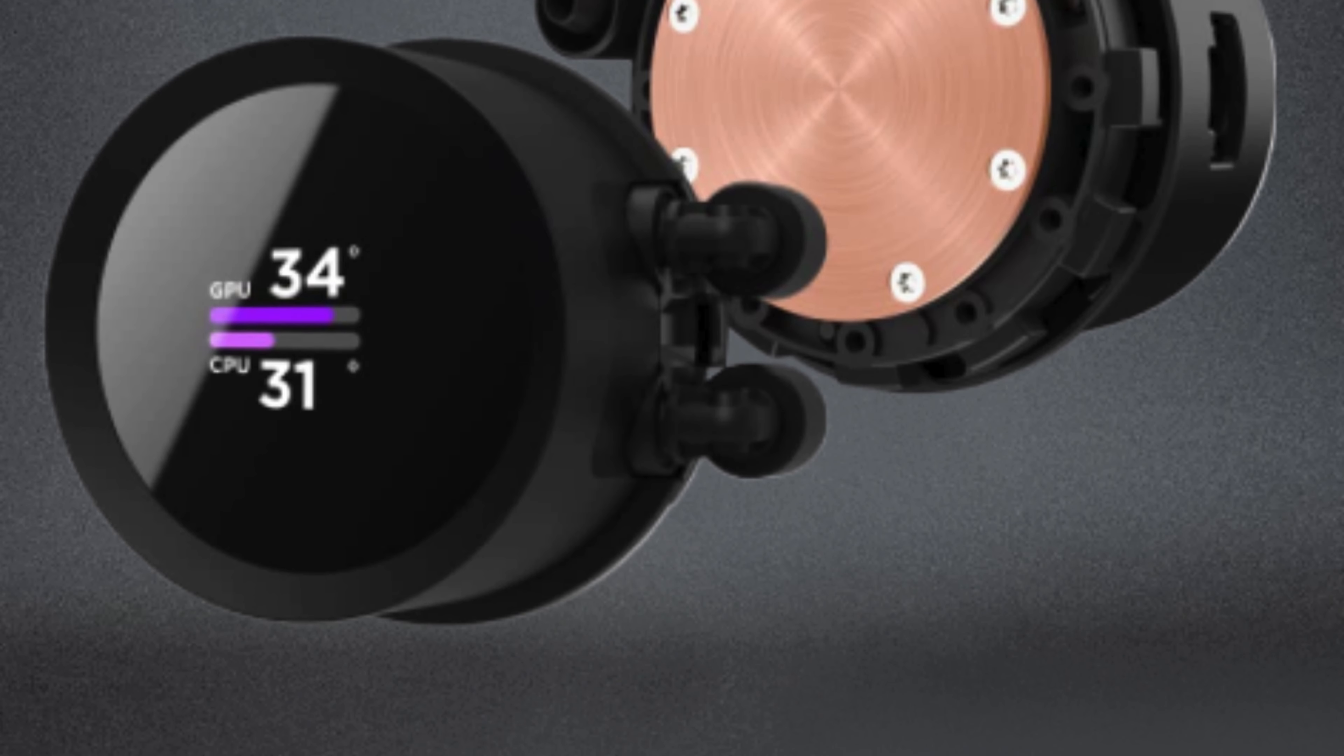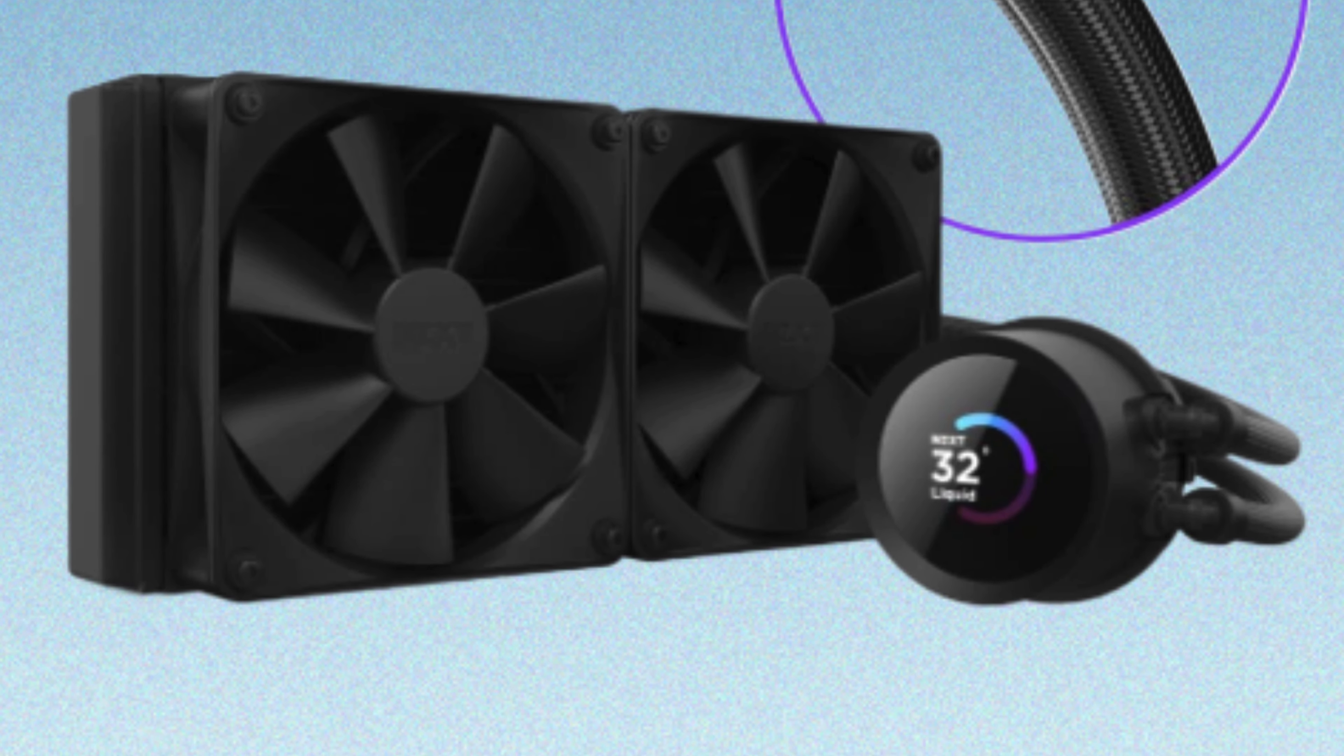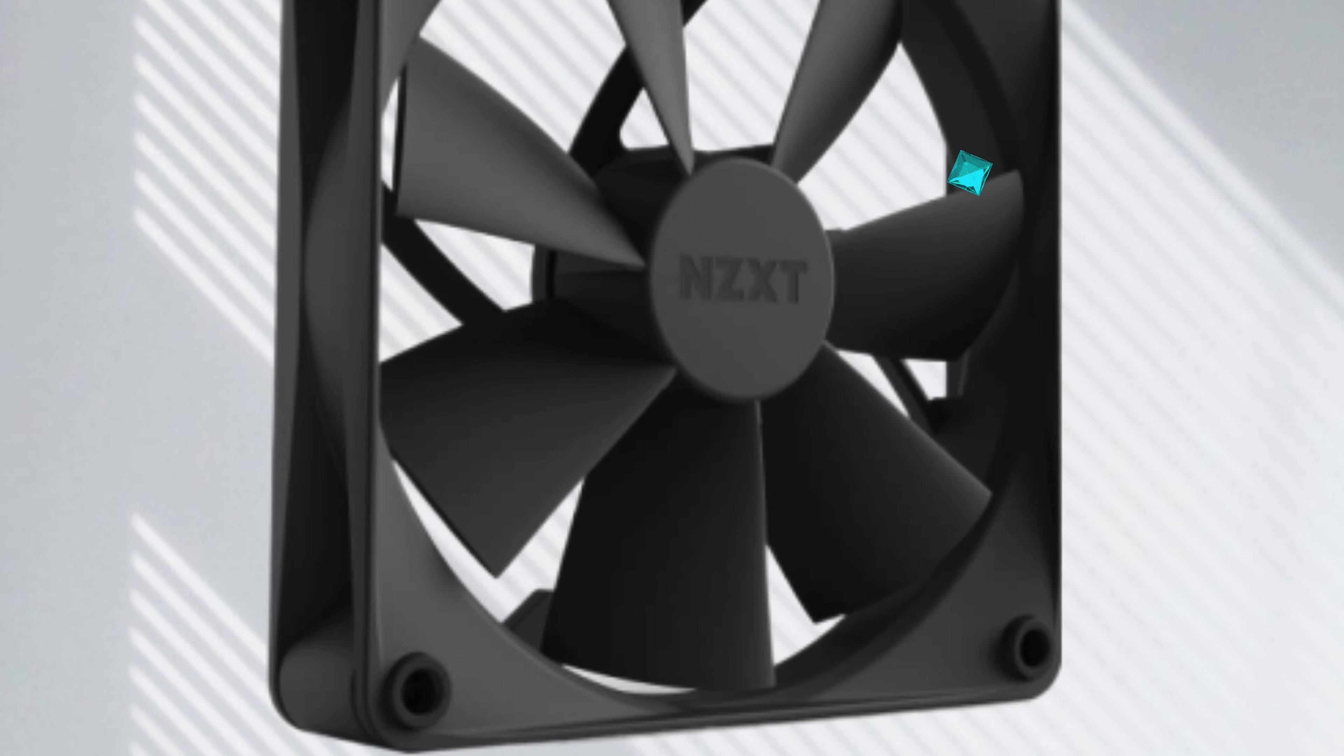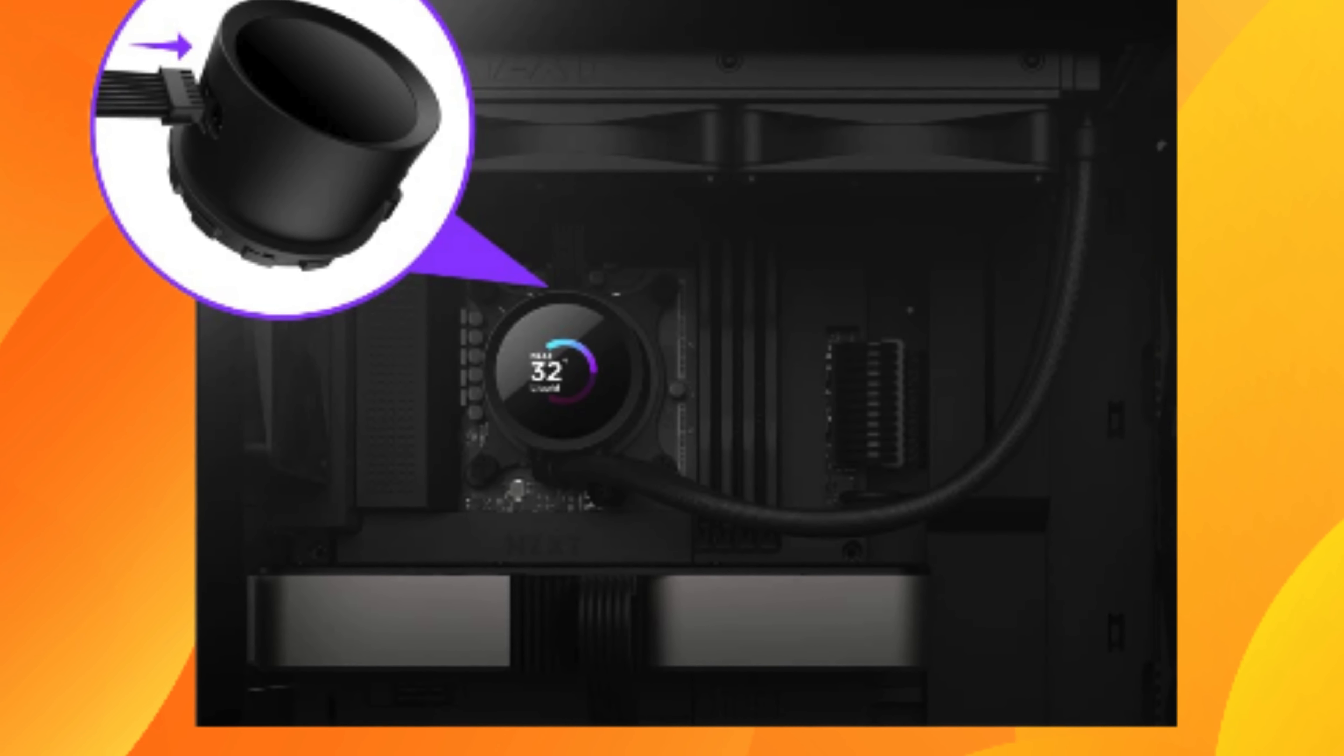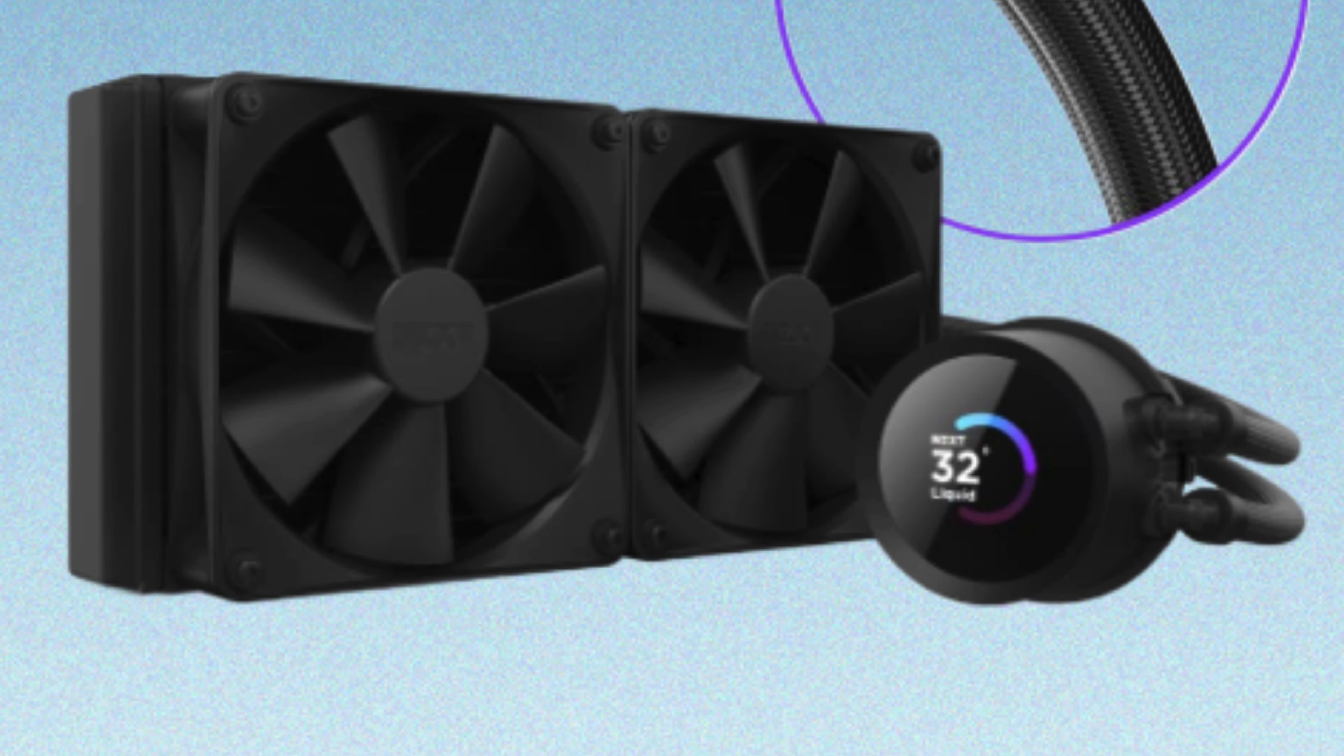Plus, the sleek black design adds a touch of style to any build. Installation was a breeze, and the performance speaks for itself. Whether you're a hardcore gamer or a dedicated overclocker, the NZXT Kraken 240 delivers top-notch cooling performance with a touch of customization that sets it apart from the rest. Trust me, you won't be disappointed.